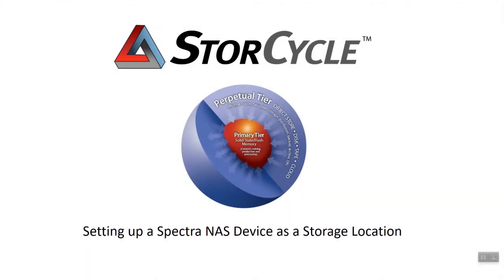Thank you for watching SpectraLogic series of how-to videos featuring StoreCycle. Today we will be considering a Spectra NAS device. There are no additional licensing costs when using SpectraLogic storage.